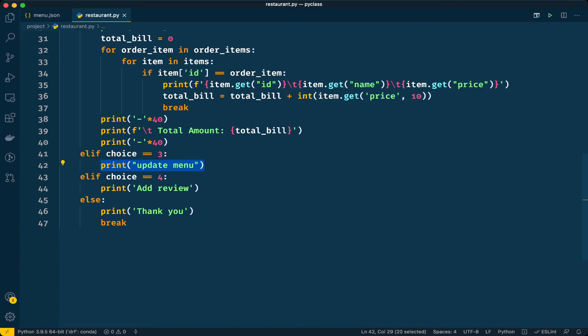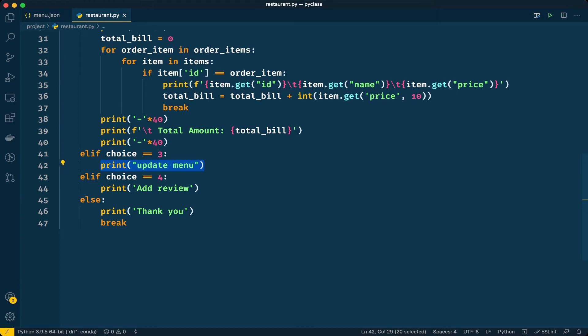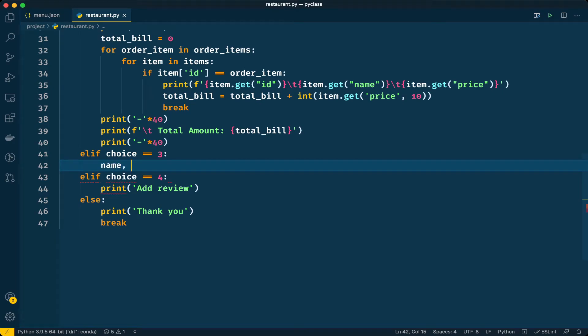First we will have to take input from the user: name, price, and if it is veg or non-veg. I thought of implementing a feature where users can search items in the menu with a filter based on veg and non-veg. We will see that in future videos. For adding a new item we need three inputs from the user: name, price, and whether it is veg or non-veg.